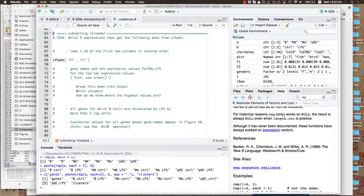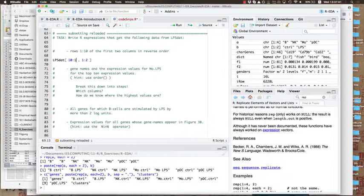We were doing a few simple tasks here. The first one was hopefully really easy: rows 1 to 10 of the first two columns in reverse order. So the first two columns are just 1, 2, and reverse order is just 10 down to 1. Very simple.